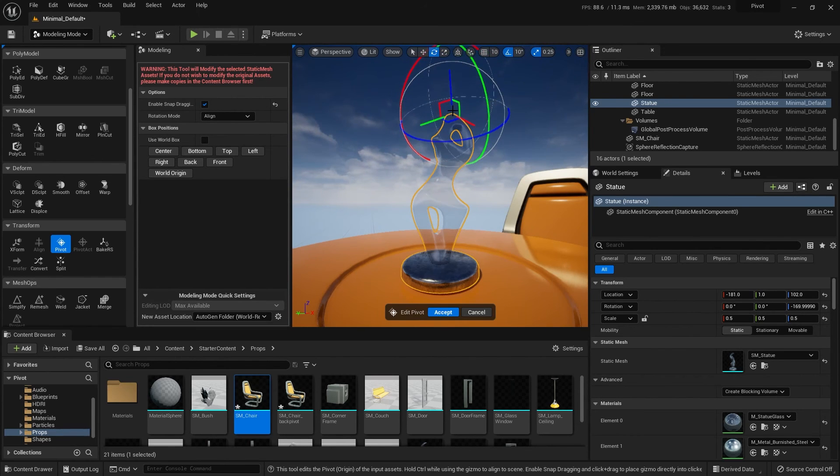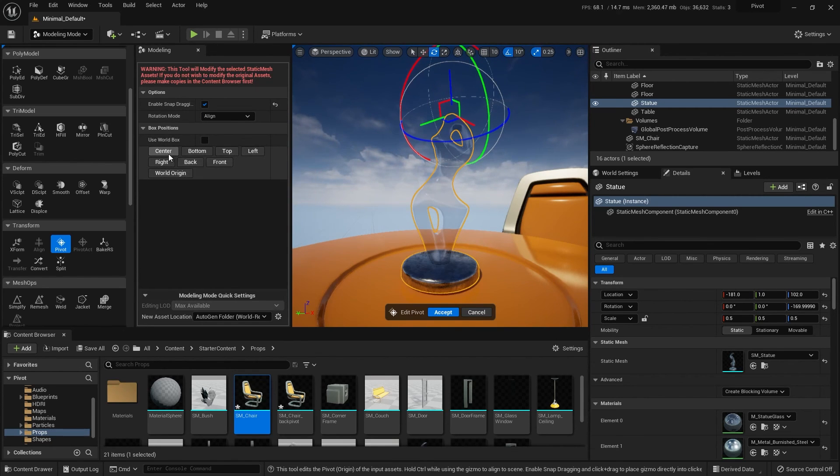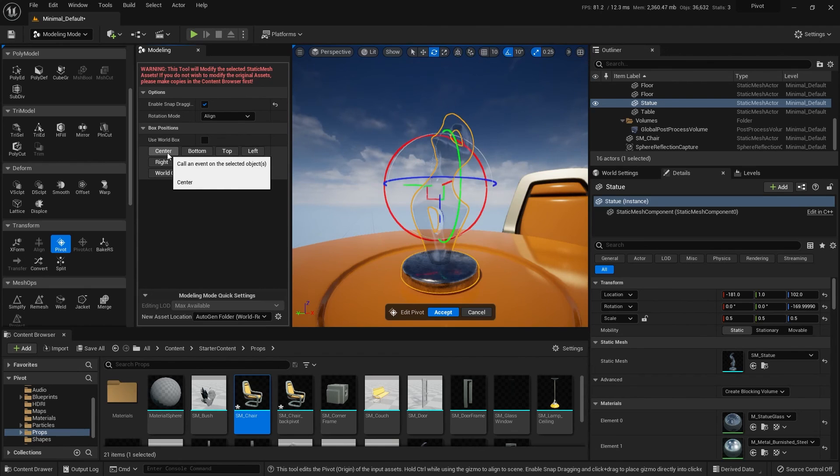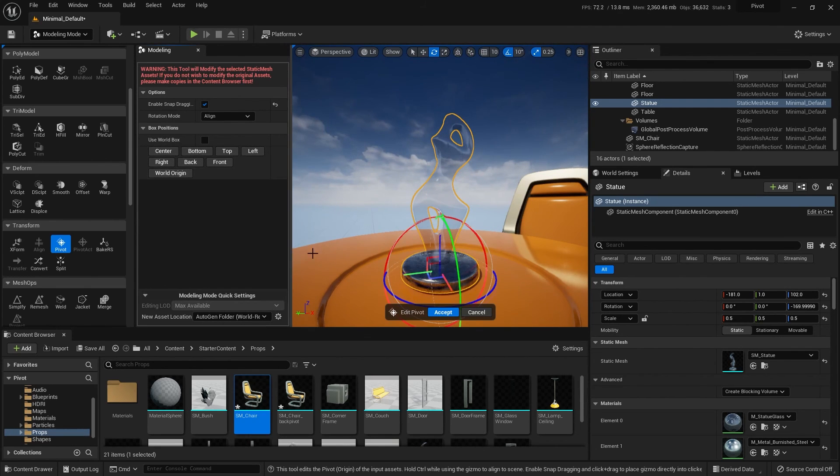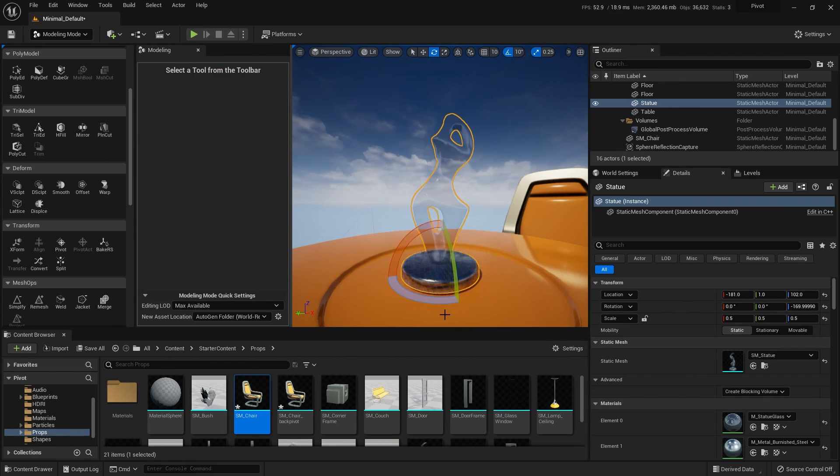So that is another way to set your pivot besides all the common bounding box options here. So if you want it just in the center, you can do that. If you want it at the bottom, you can do that. And then accept if you like it.